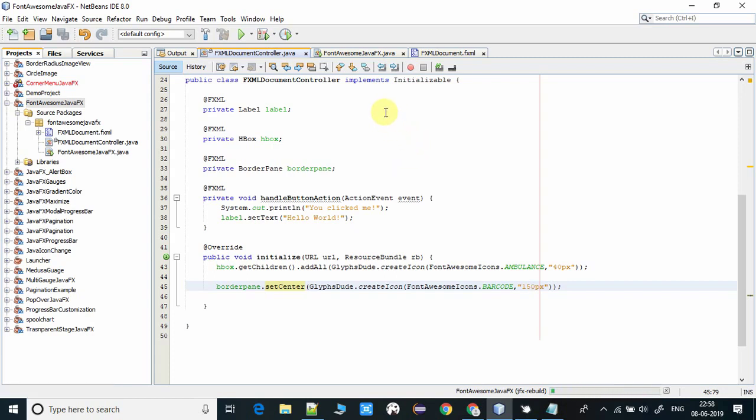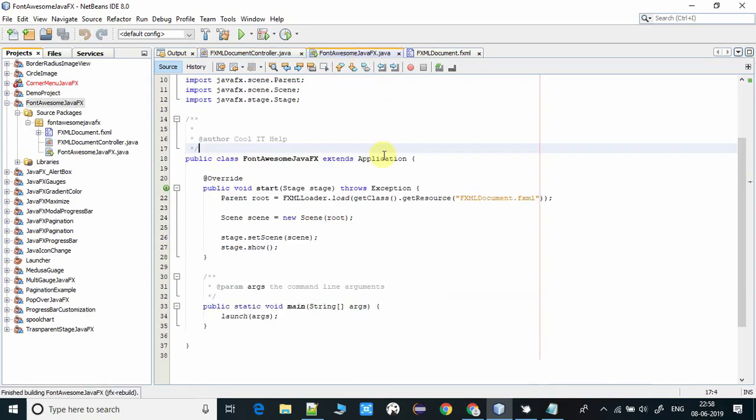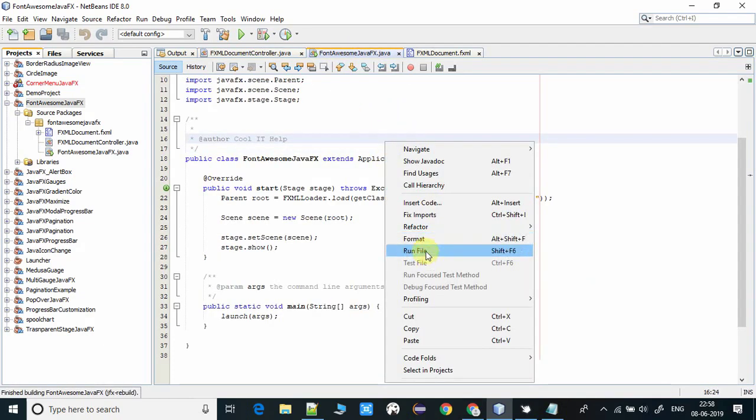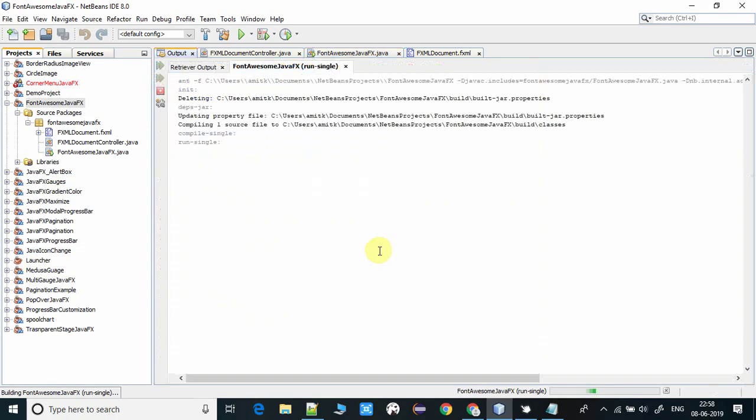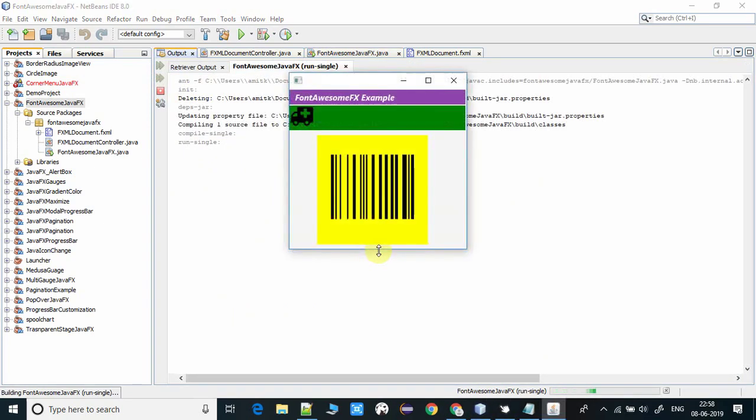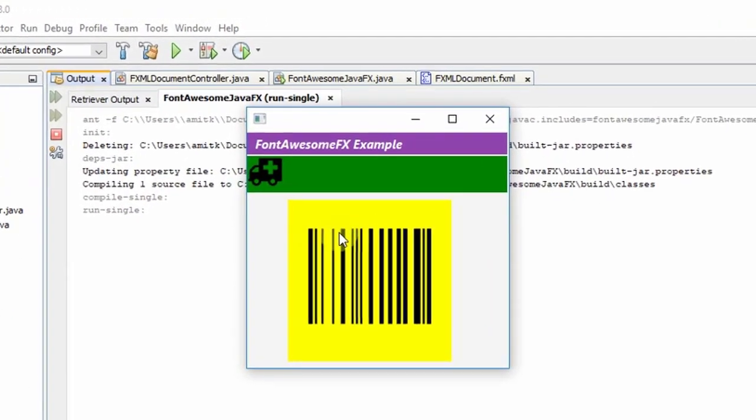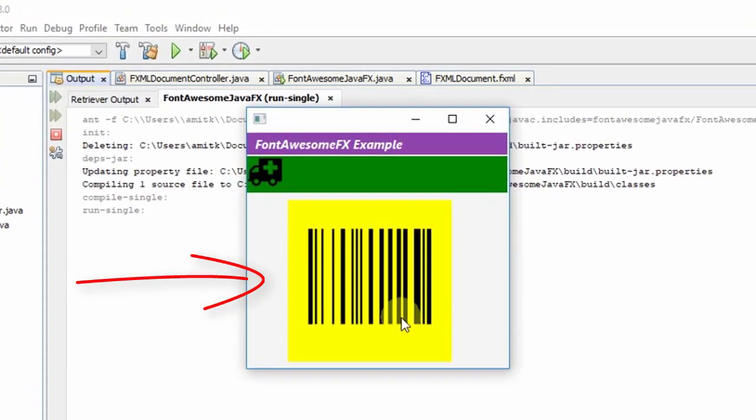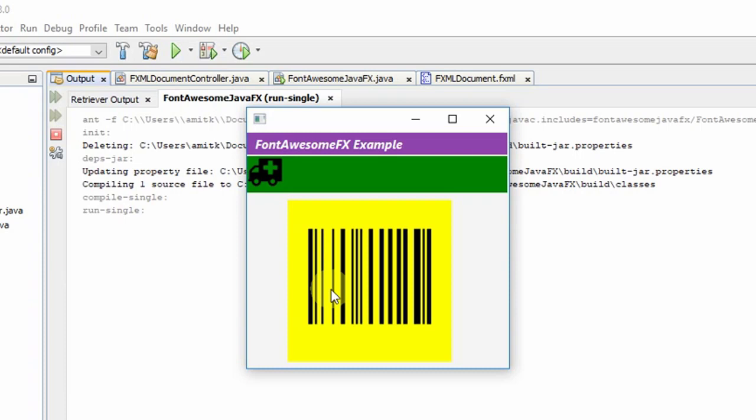Now run this session. Wow, it's working fine. You can see our barcode is maximized and its size is bigger. These vector graphics are scalable as per your requirement. You can increase or decrease the size of these icons with a simple line of code.